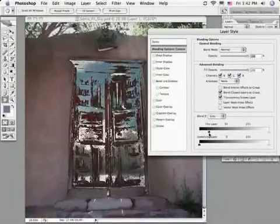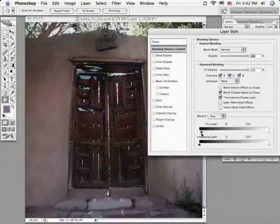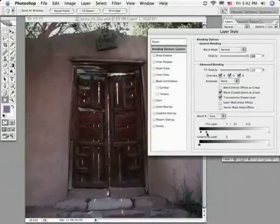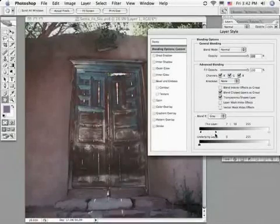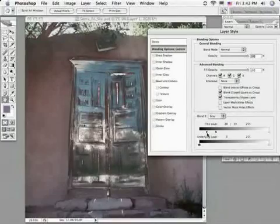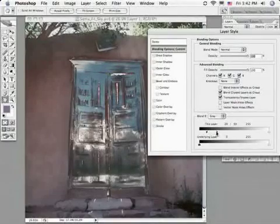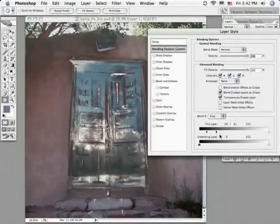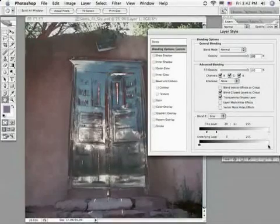The real power of this tool, however, lies when you split the sliders, and you do that by holding the Option or Alt key. And as we do, you can see we get a much more gradual transition of the pixels giving way to the bottom image.